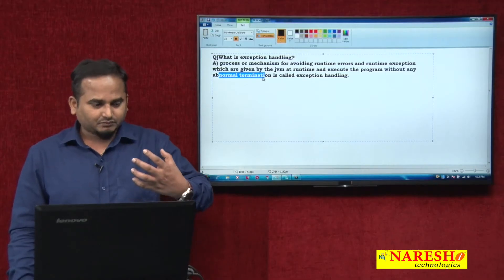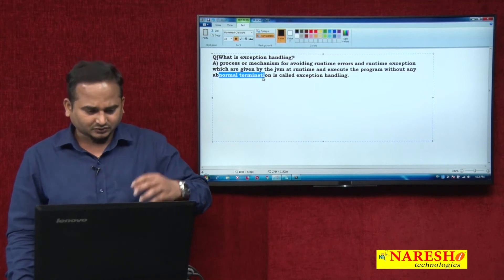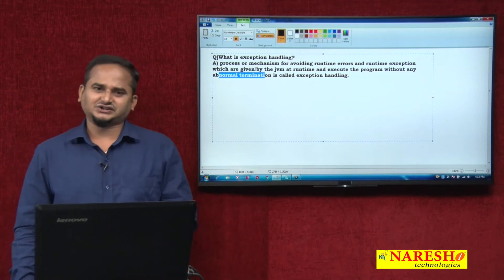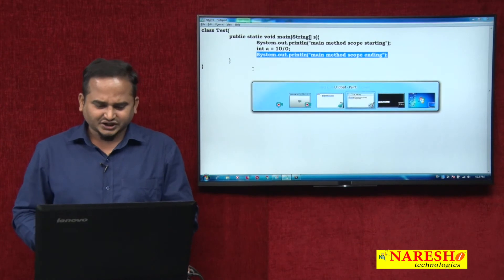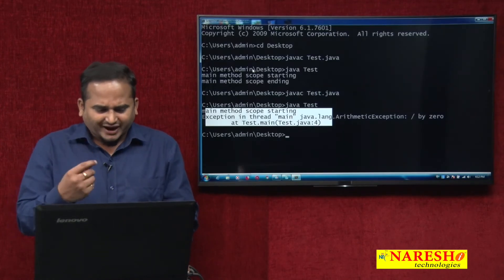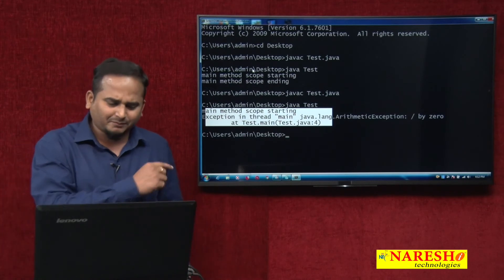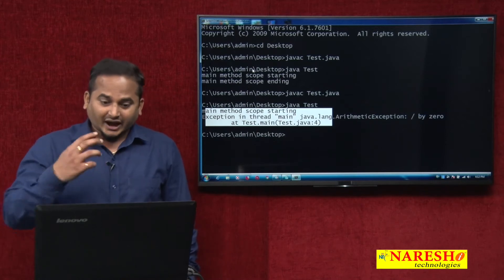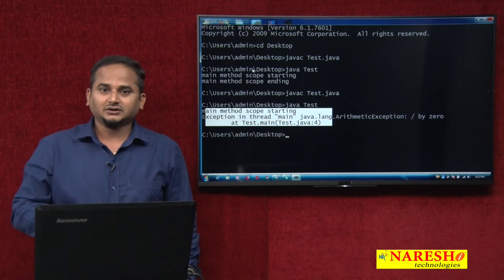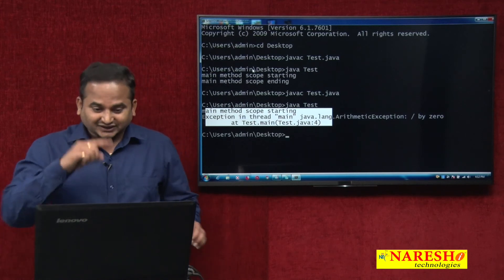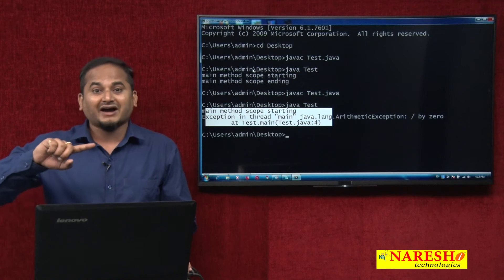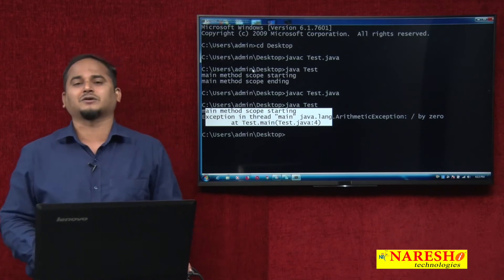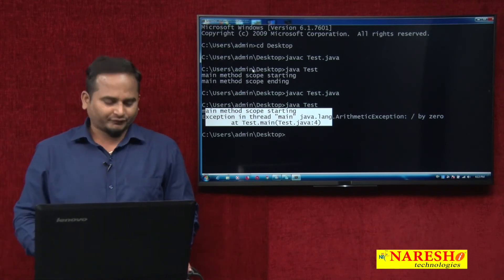Based on programmer thinking, based on programmer intent only, we need to stop the program — not by JVM behavior itself. The JVM is finding a logical problem and stopping our program without executing the remaining statements. But our intention is that according to programmer interest, we need to stop the program. That is exactly what we call avoiding abnormal termination — with programmer interest only we need to stop, then we should go for exception handling.